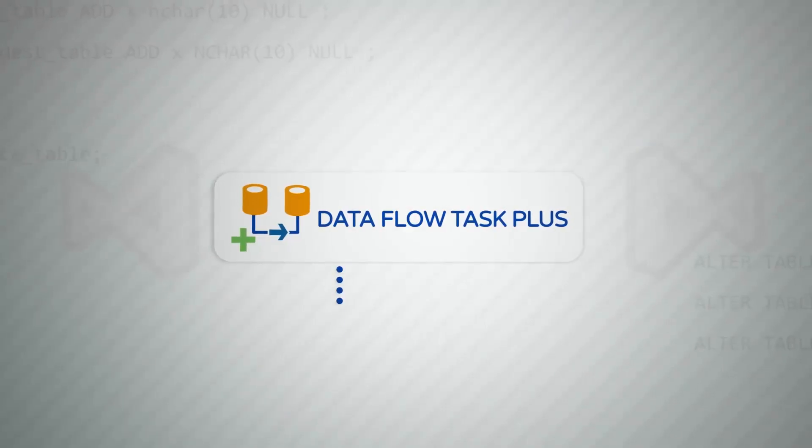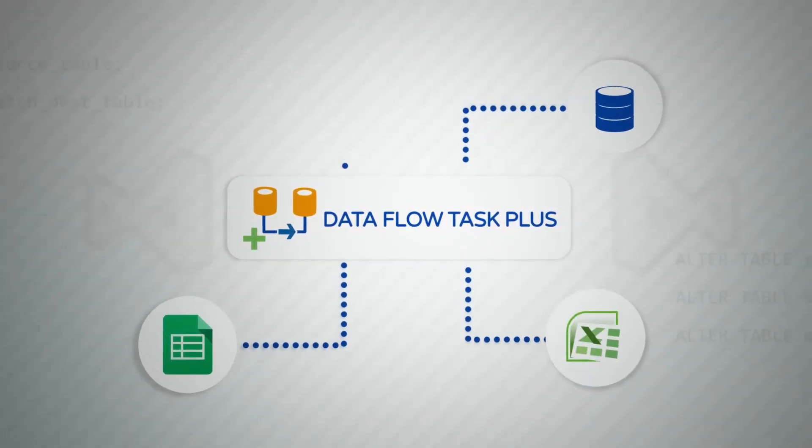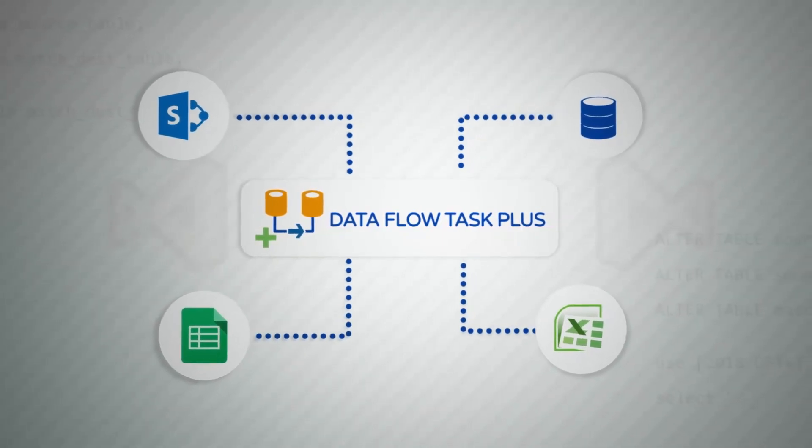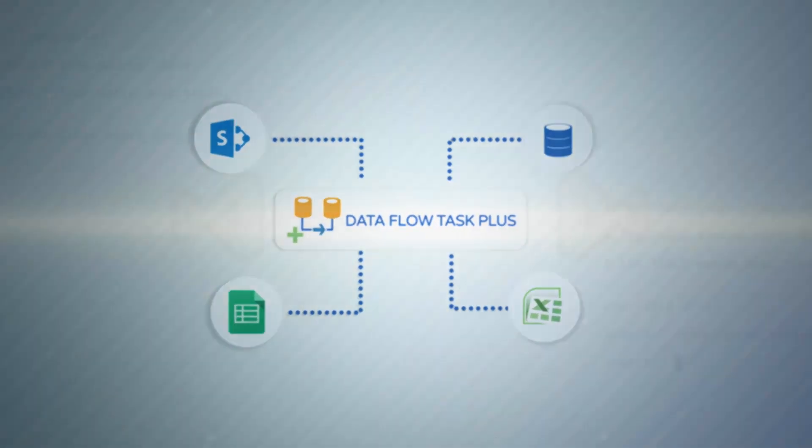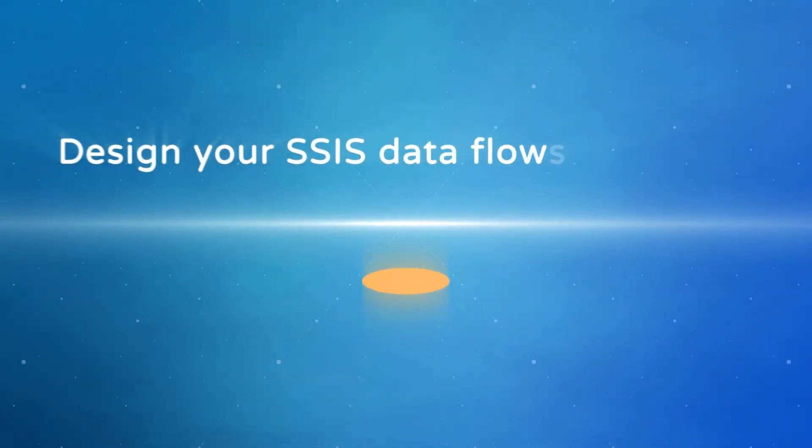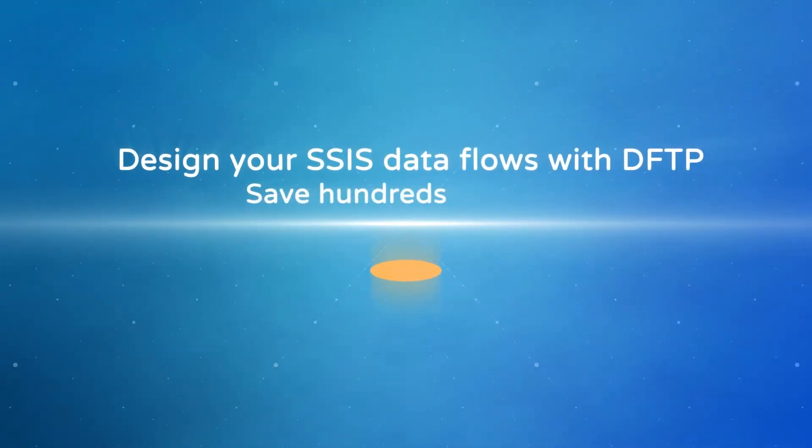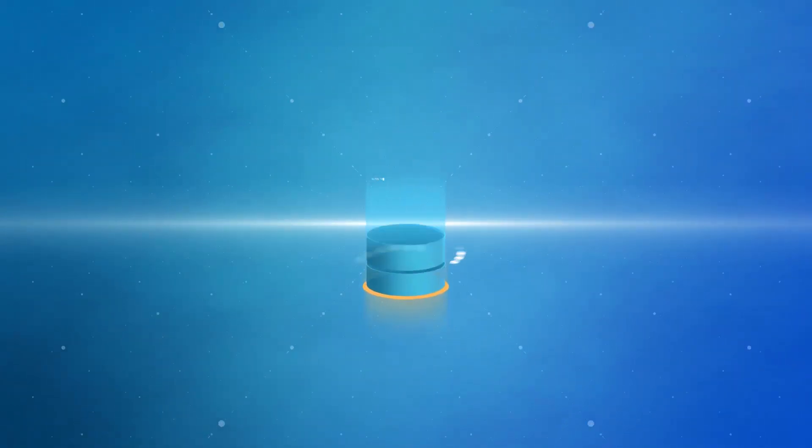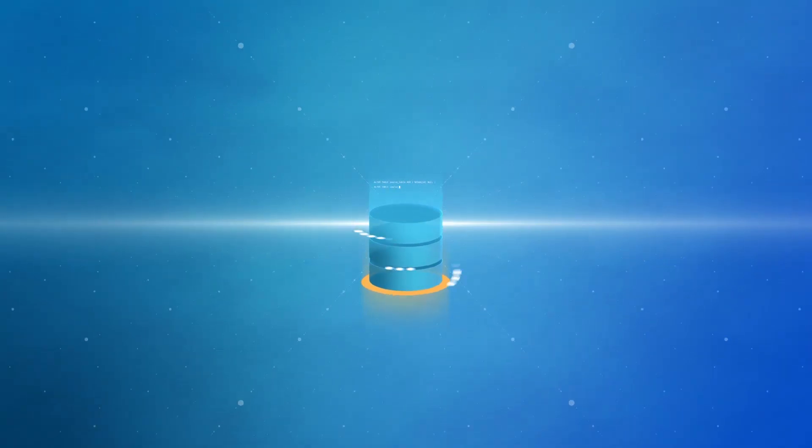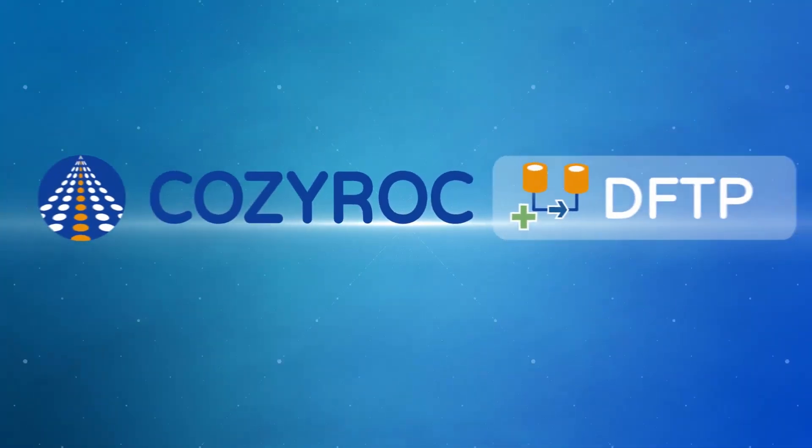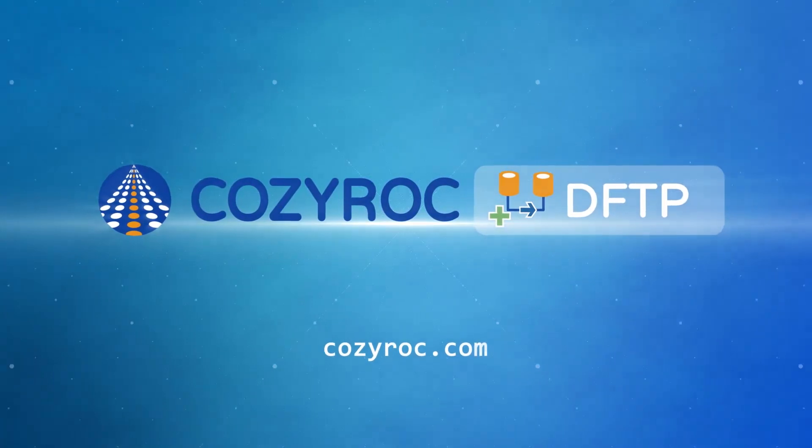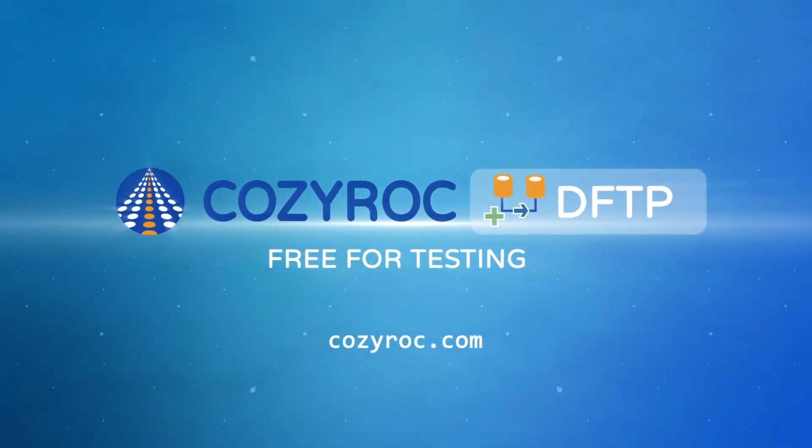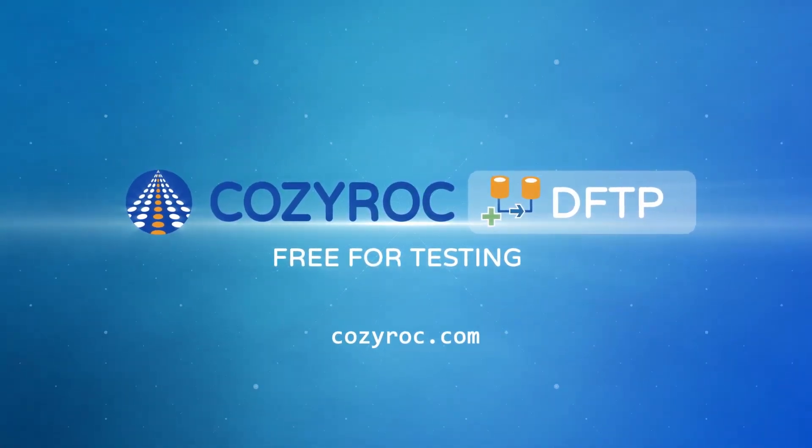It works with any standard SSIS Dataflow components, transformations, and application adapters. No more manual package updates. Design your SSIS Dataflows with Dataflow Task Plus and save hundreds of hours. A vision of completely metadata-driven processing is now possible. Download CozyRock's Dataflow Task Plus from CozyRock.com. It's free for testing and development within Visual Studio.